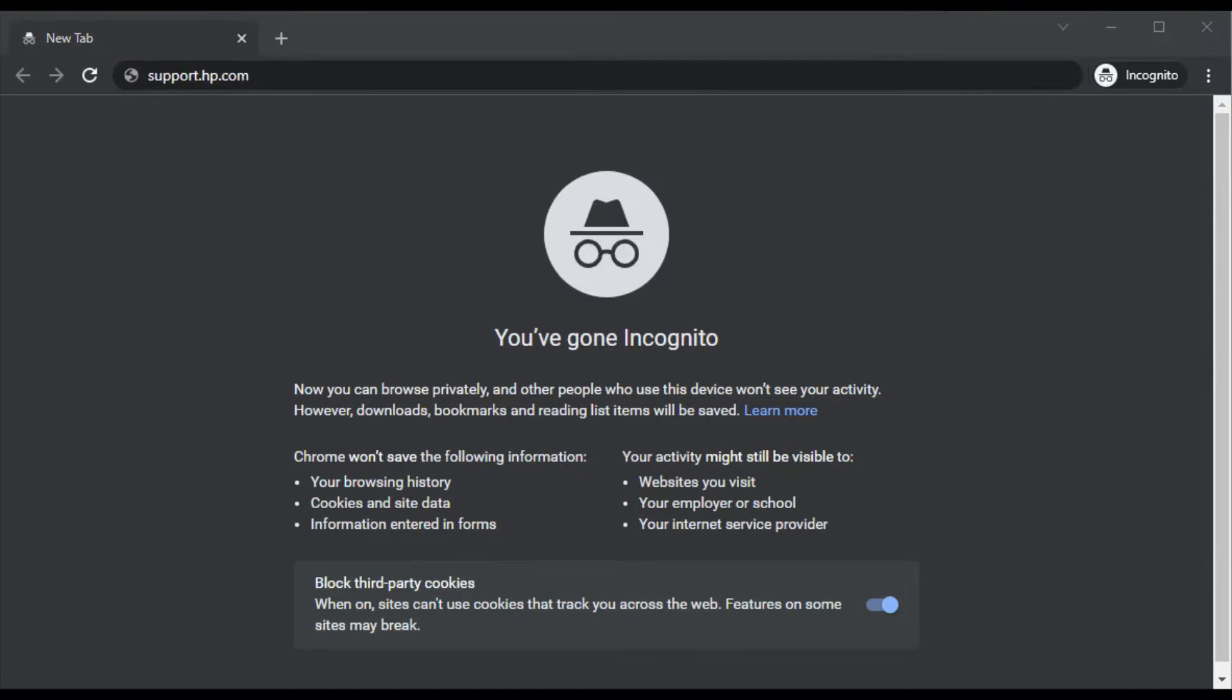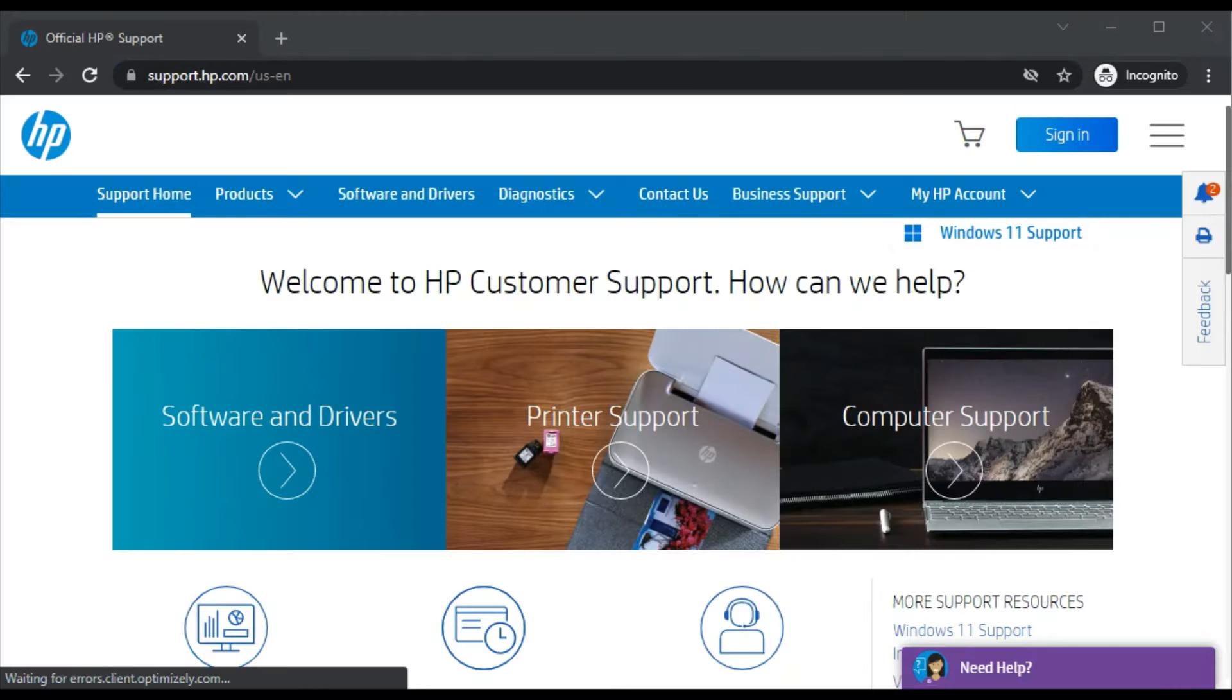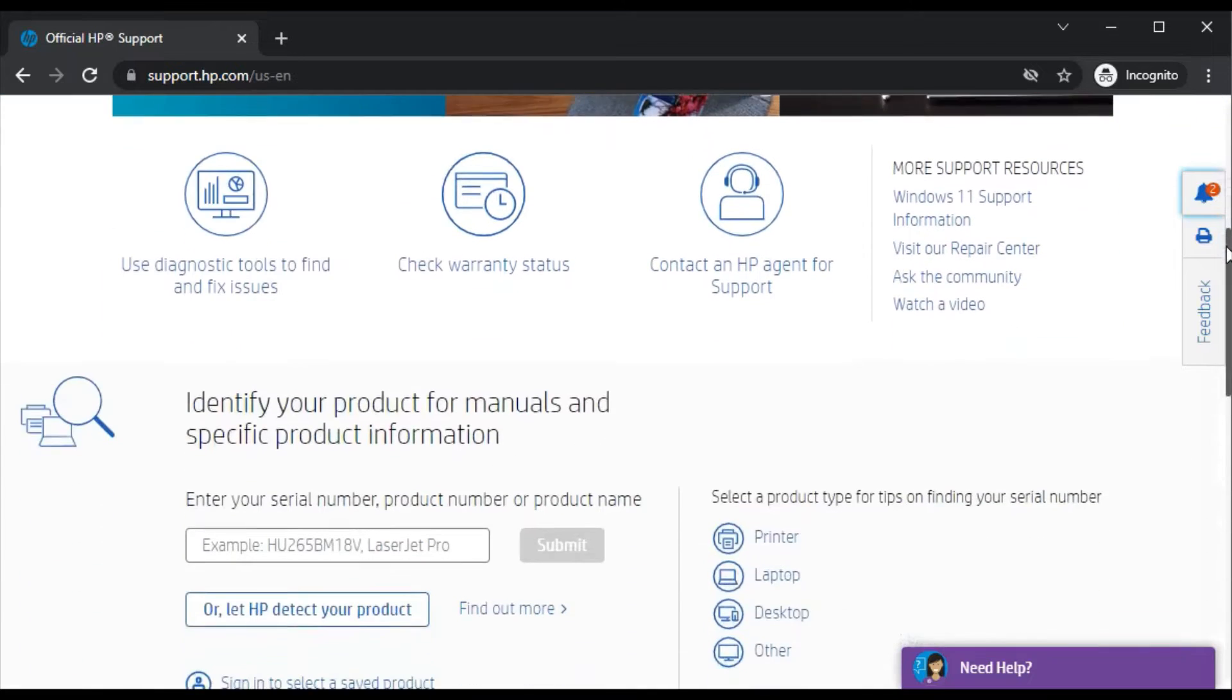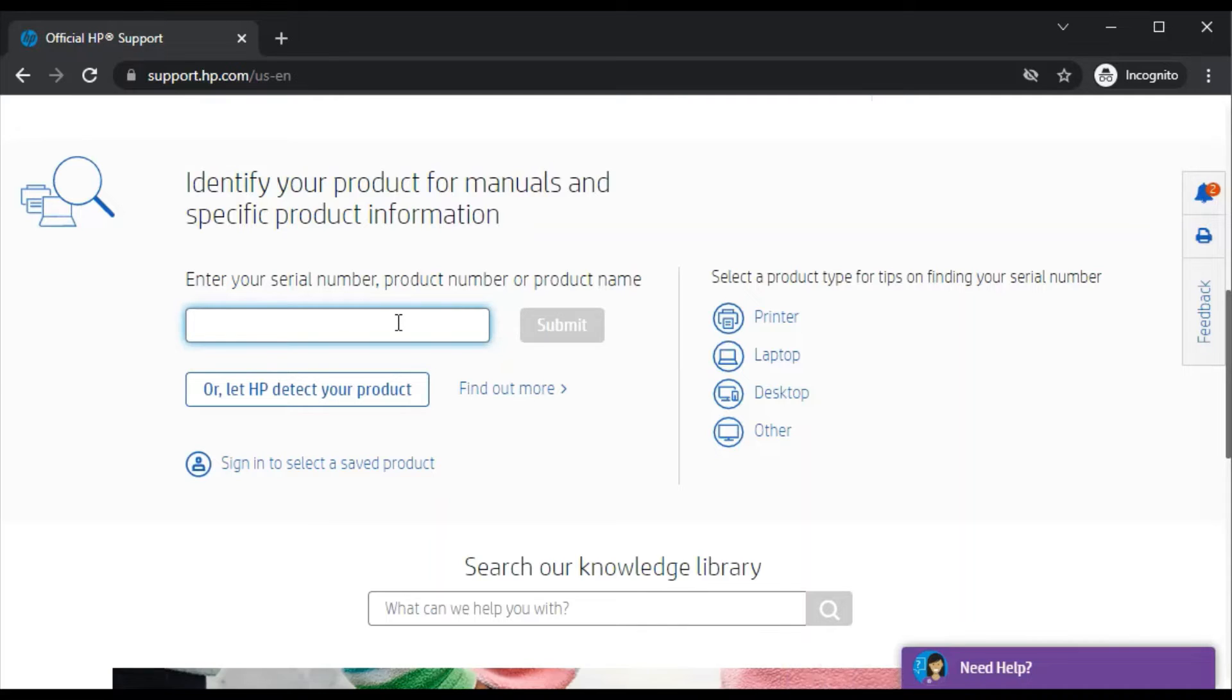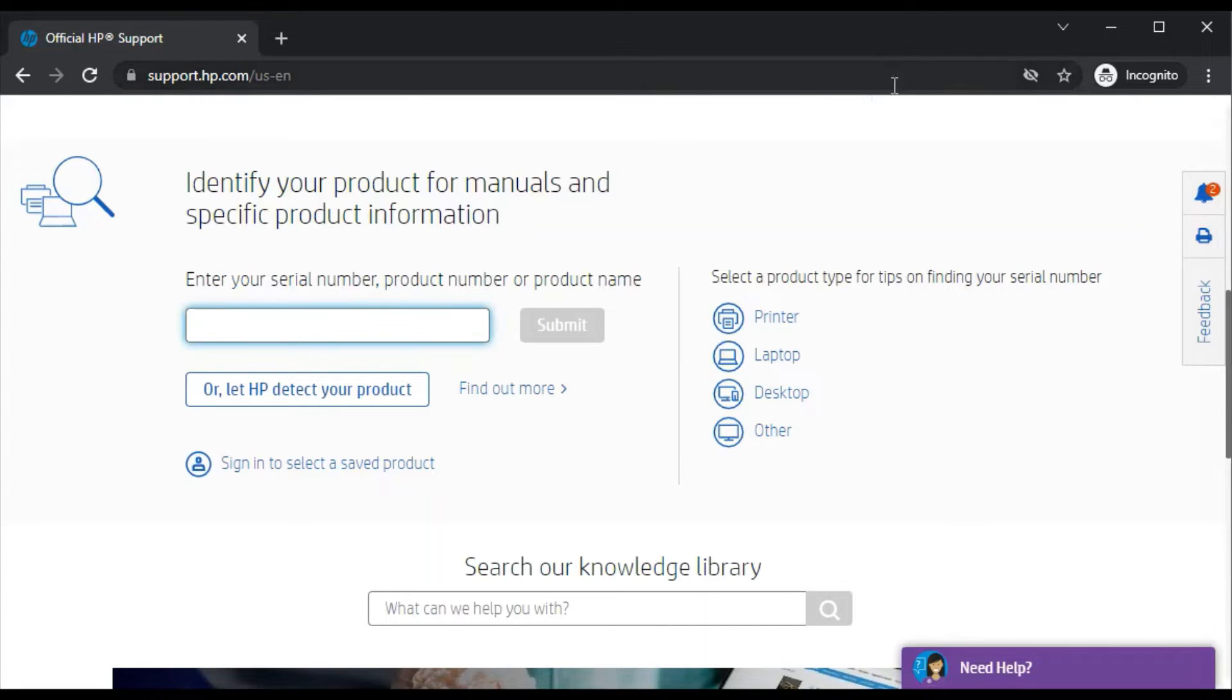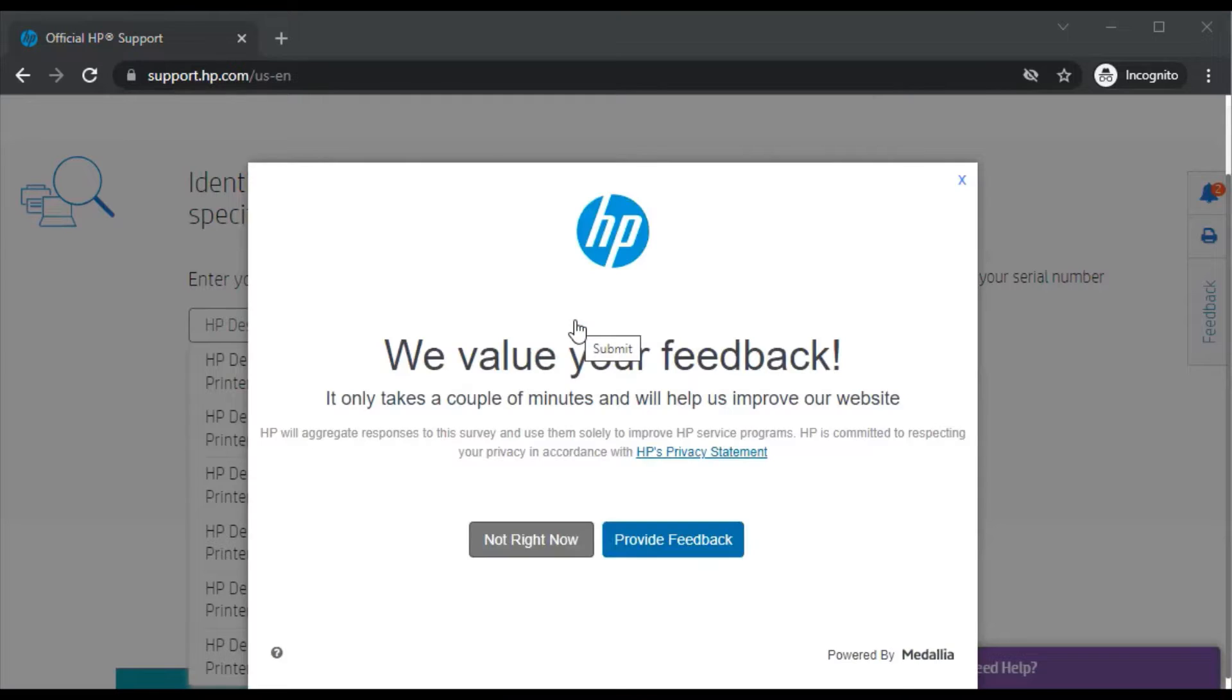Type support.hp.com and press enter. You'll find this website. Just scroll down and here you'll find a section where you need to type your printer model name in the search box. Let me type the printer model name here. As you can see, I've typed the printer model name and I'll click on submit.